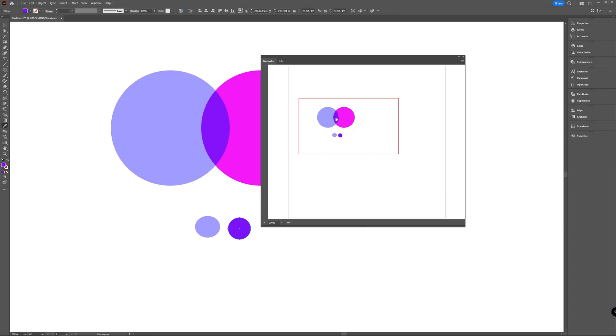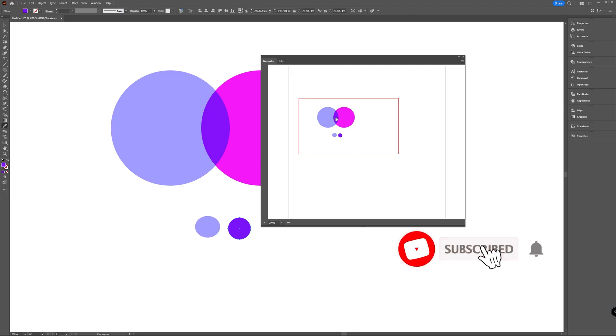So that was it for this quick video. I hope you liked it. Be sure to press that thumbs up button if you did. And if you want to see more, maybe also consider pressing the subscribe button with the little bell icon.